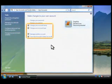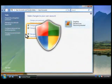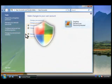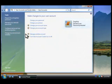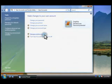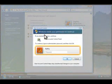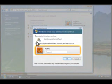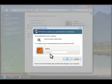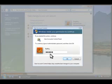Notice that these tasks are marked with a shield. That means they require administrator privileges. For example, when we click Manage another account, we're asked to provide the password for an administrator account. Let's do that now.